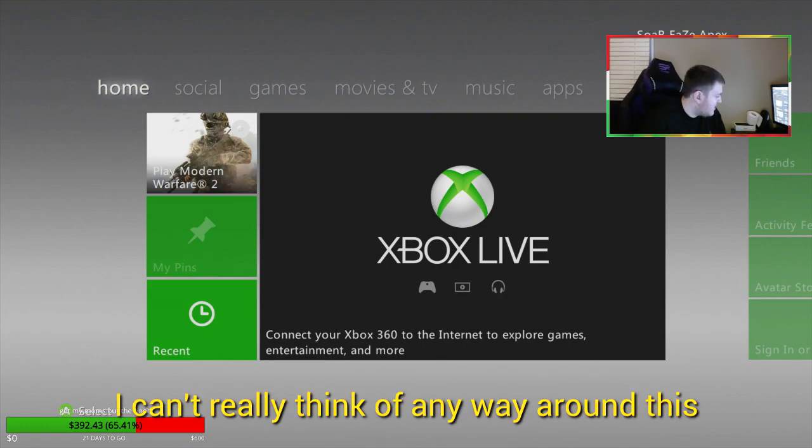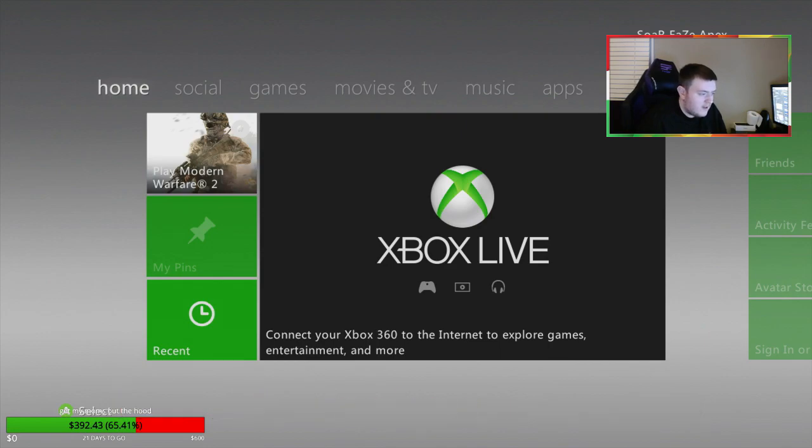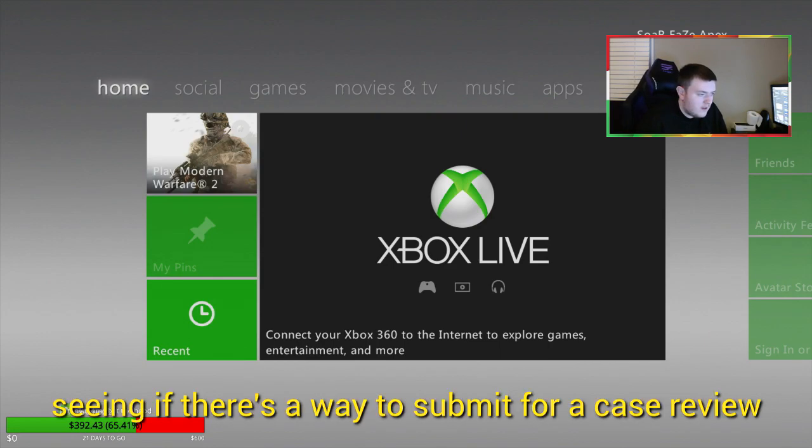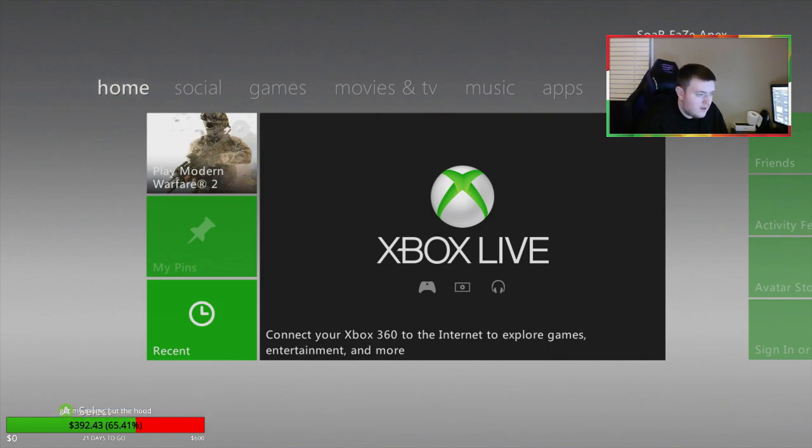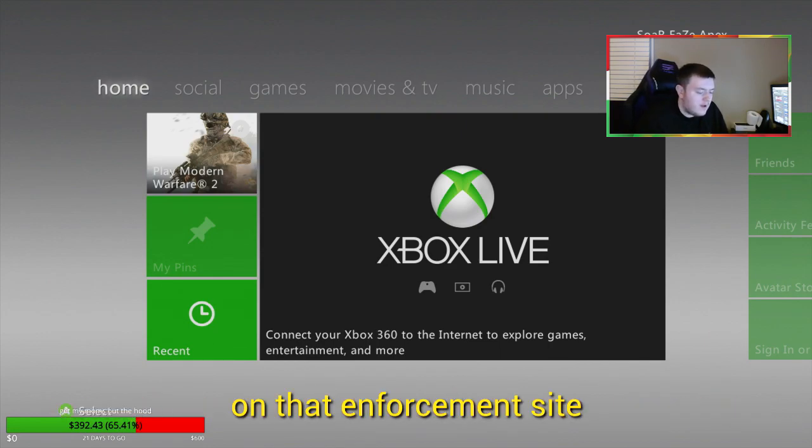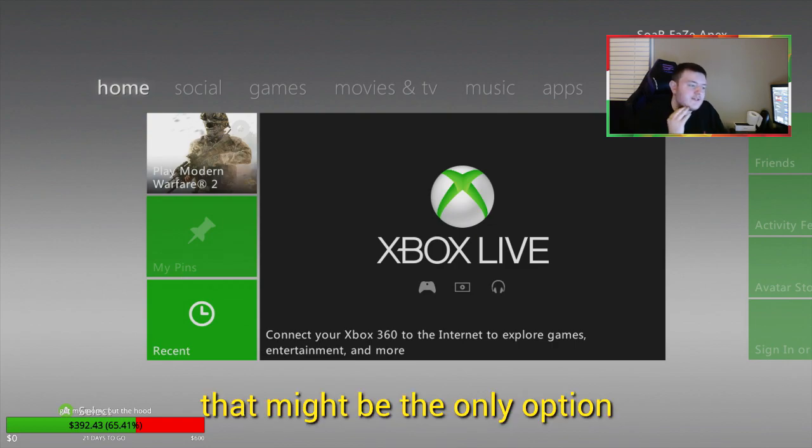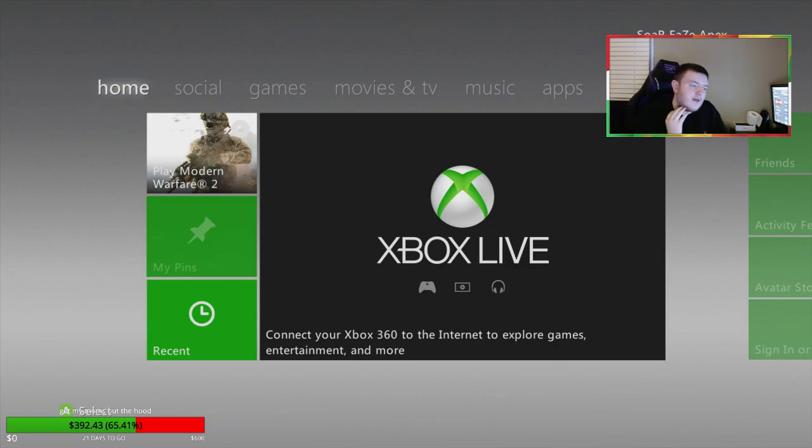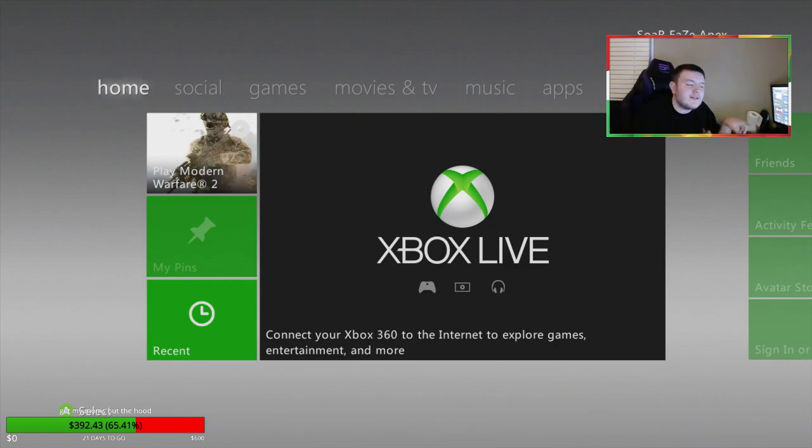I'm just trying to play some Xbox. I can't really think of any way around this minus seeing if there's a way to submit for a case review on that enforcement site. Okay. Now, why doesn't this happen to the PlayStation players?